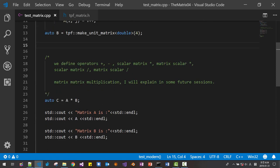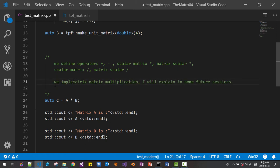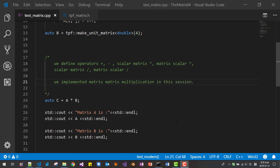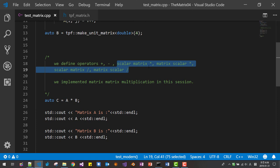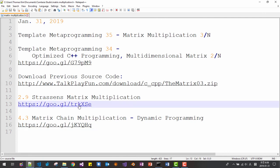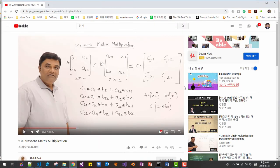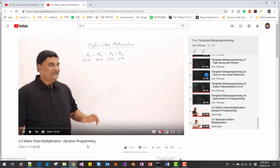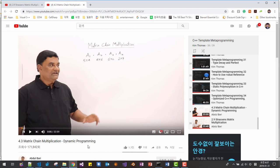I hope you enjoyed this video. We implemented matrix-matrix multiplication in this session. So far we have defined matrix-scalar multiplication, matrix-scalar division, and also implemented matrix-matrix multiplication. In some future sessions, I will implement the Strassen matrix multiplication algorithm, as well as matrix-chain multiplication using dynamic programming. Please subscribe to my YouTube channel. Thank you for watching.